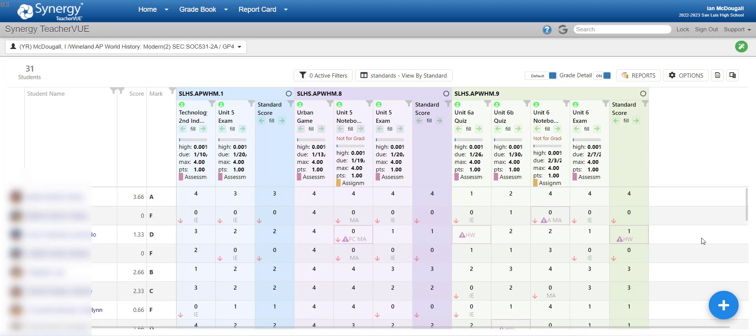Welcome to the new Synergy Gradebook tutorial. In this set of videos, I'll be going over how to set up, how to create assignments, and how to do some of the different things you can do in the new Gradebook that just weren't possible in the Classic, as well as pointing out some of the features that aren't fully functional at this time.